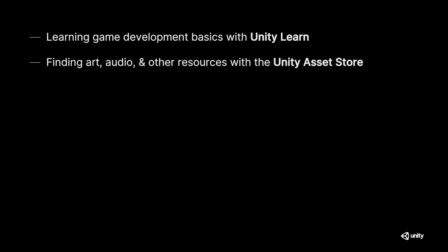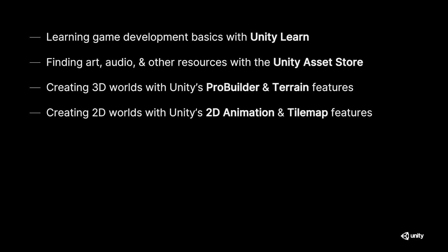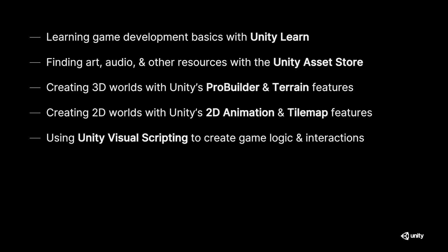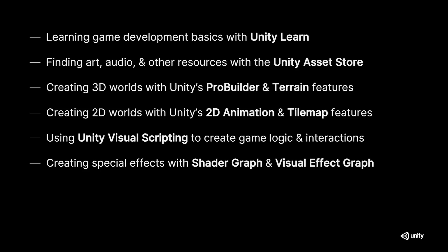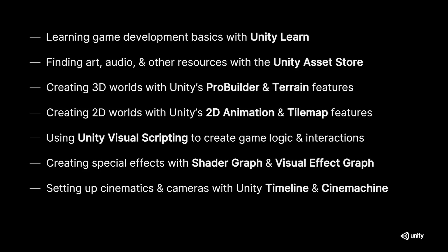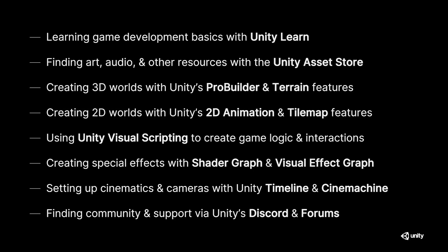How to find game art, audio and more with the Unity Asset Store. Tools to streamline the creation of 3D and 2D worlds. Ways your team can add logic and interactions to your game. Helpful tools for making special effects. Features for handling cameras, cinematics and cutscenes. And ways to find help and community with other Unity creators. Let's dive in.